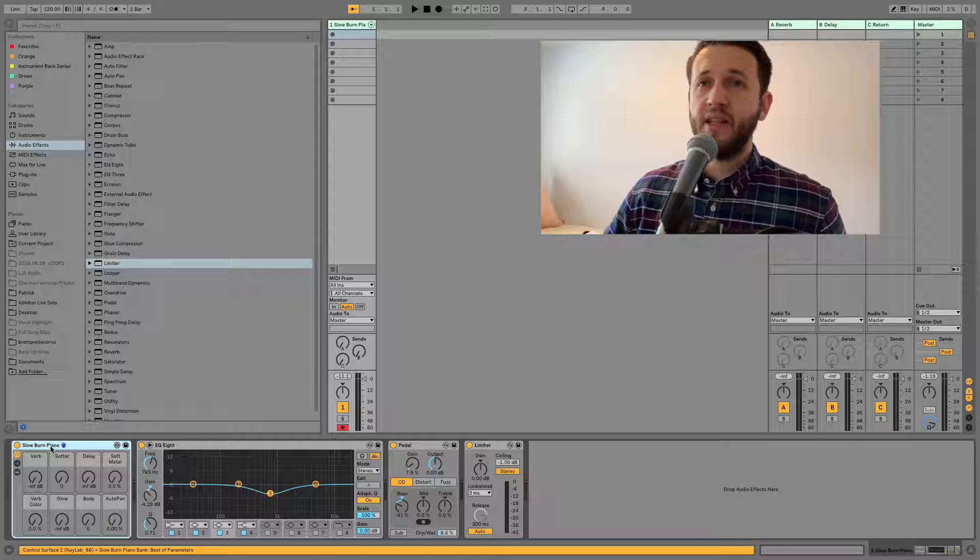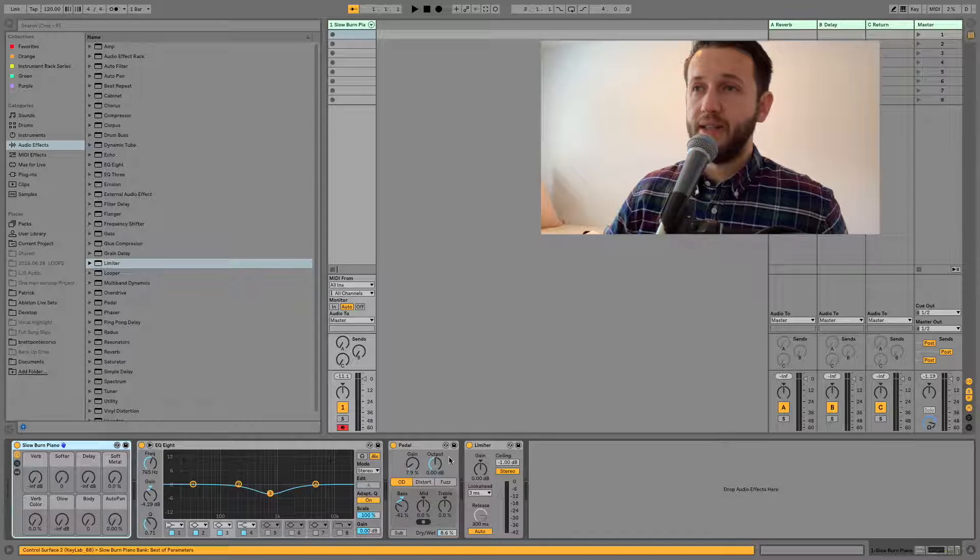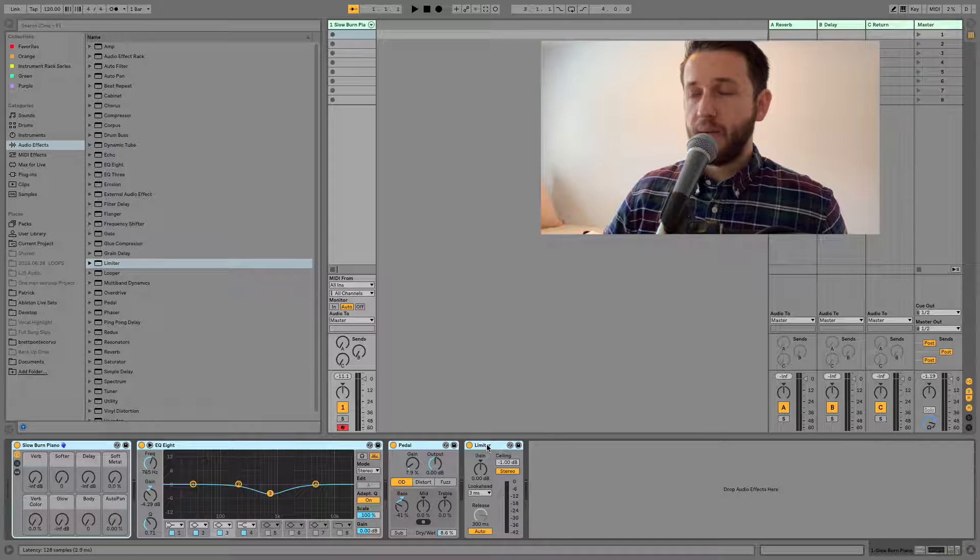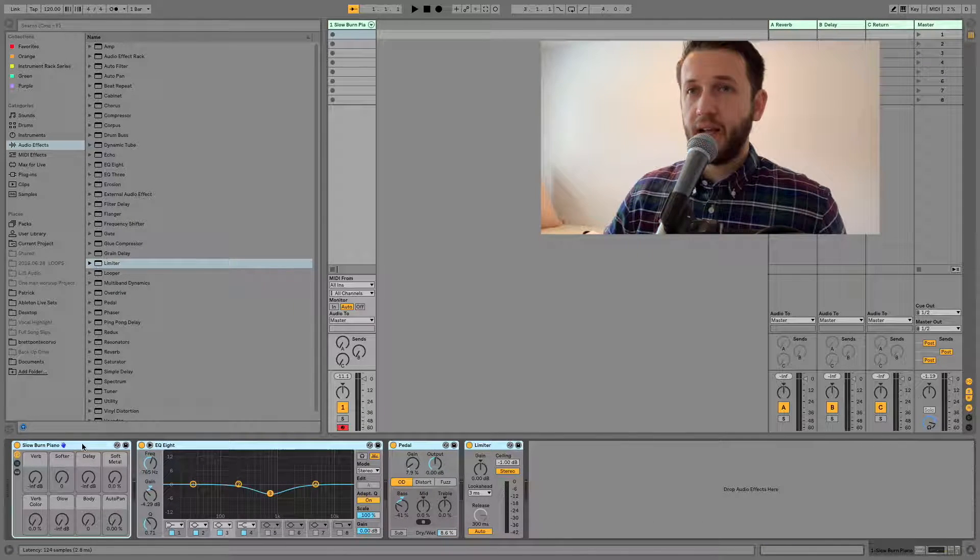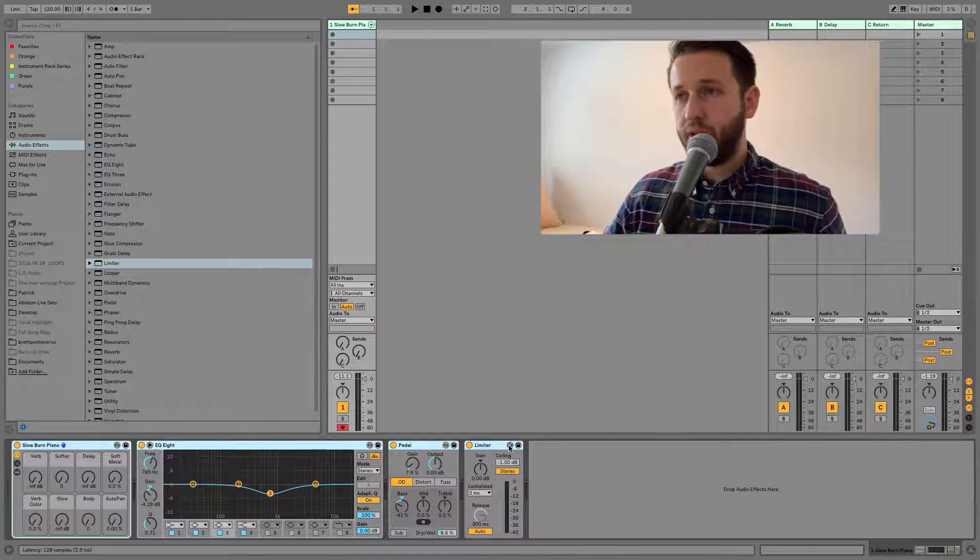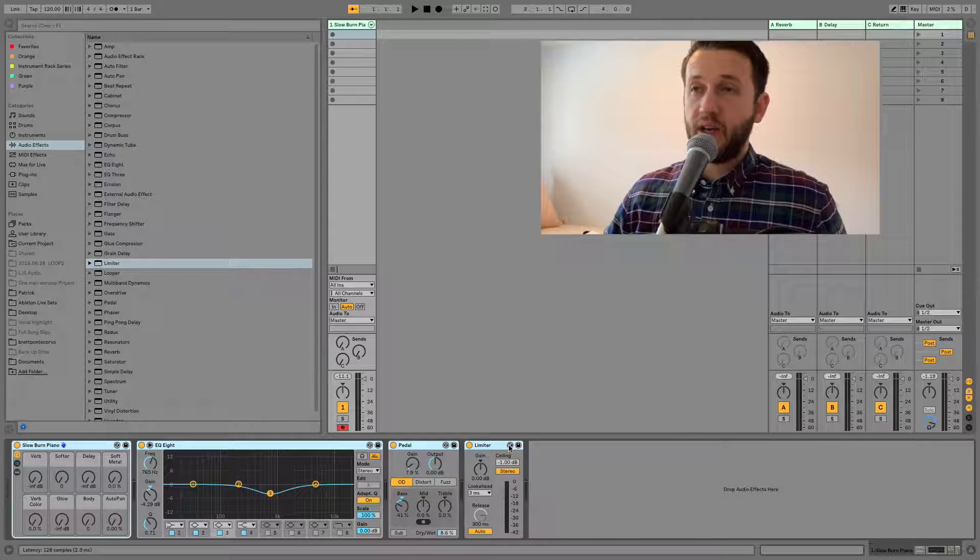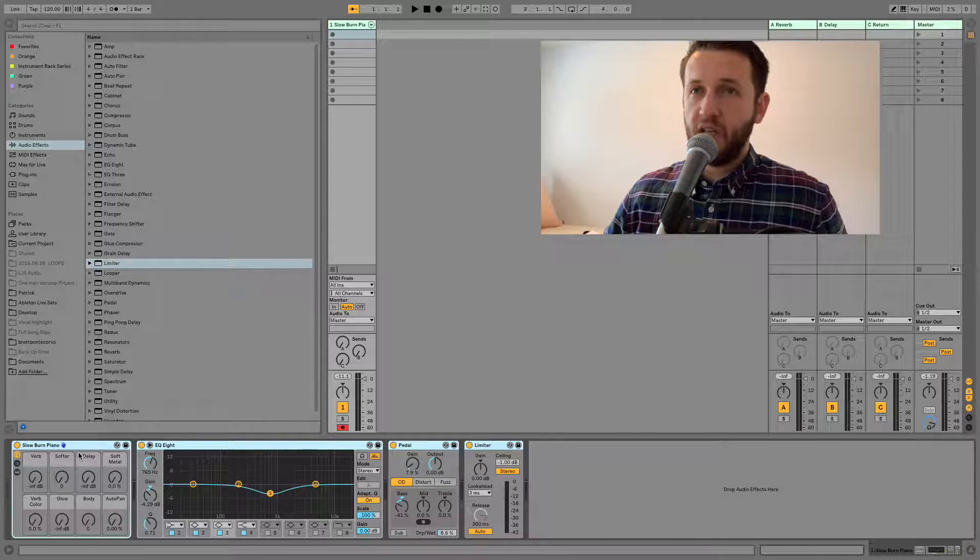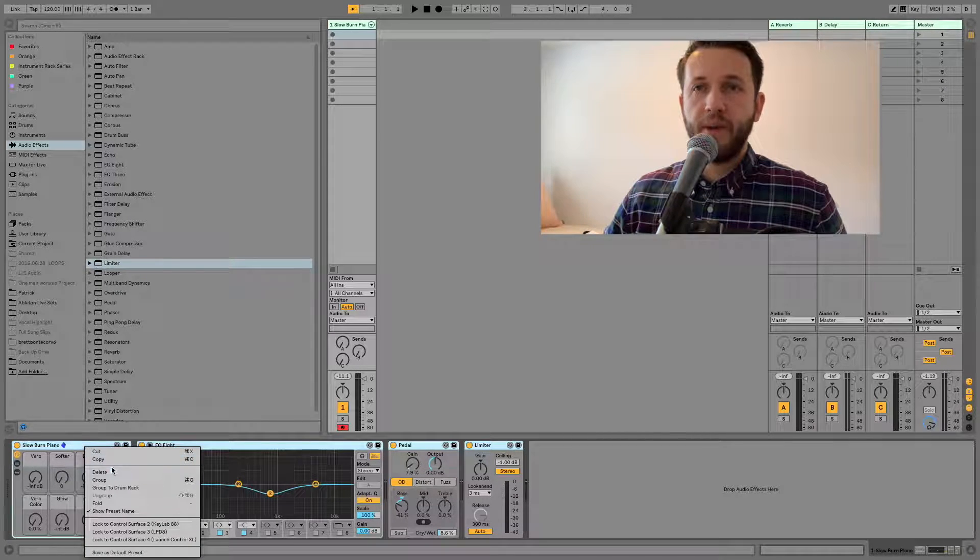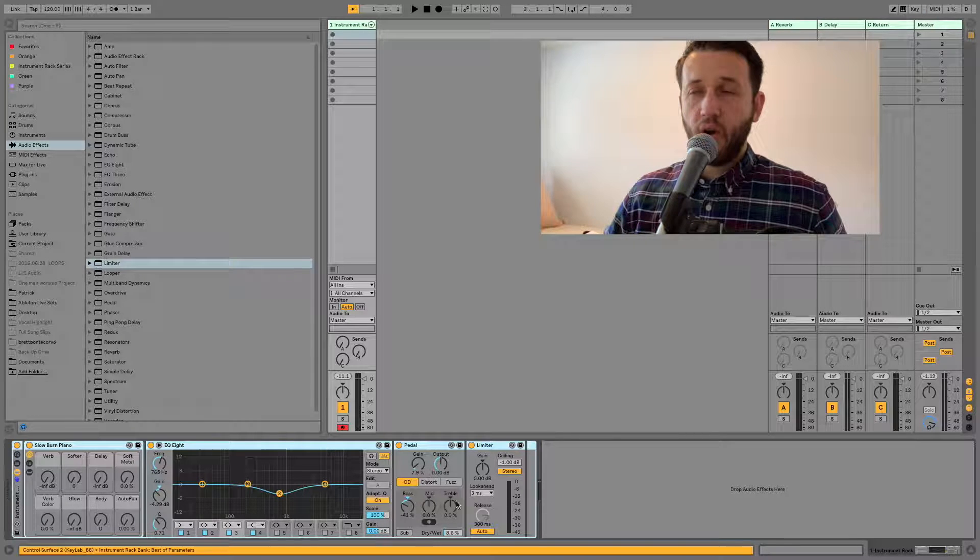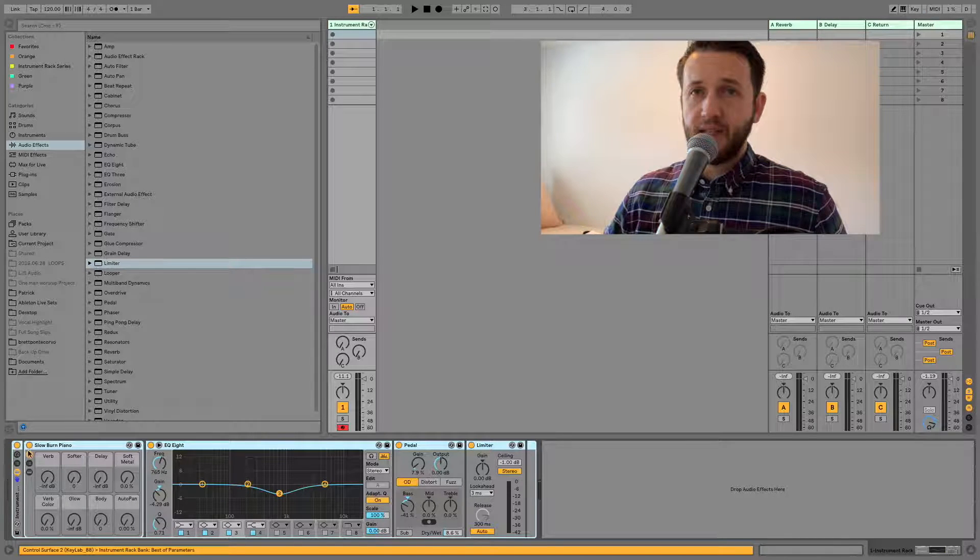So the first thing that we need to do is select all of them and you can do that just by clicking and then holding shift. Then if you use the shortcut command G or you can right-click and hit group, it's going to put all of these inside an instrument rack.